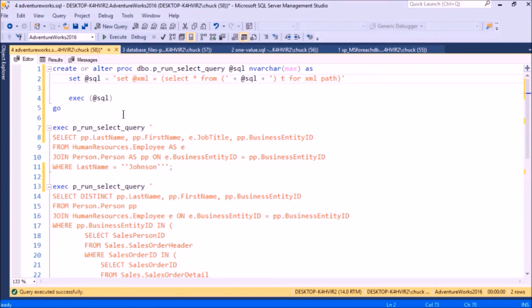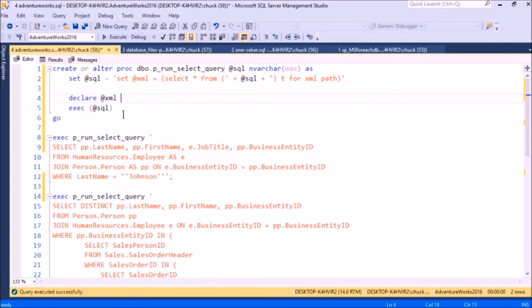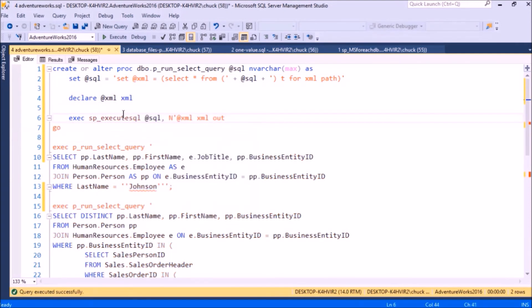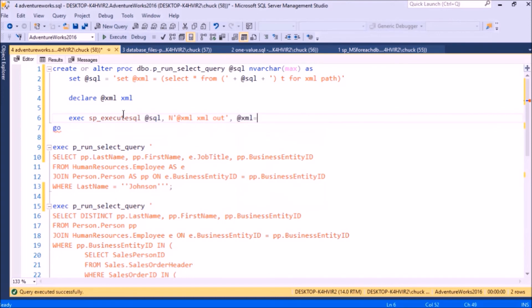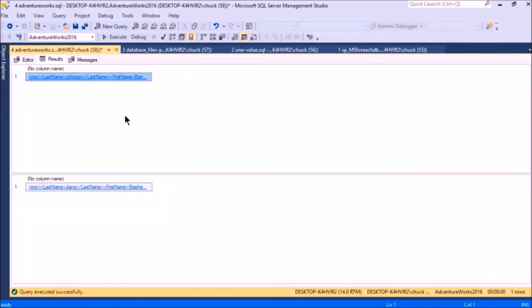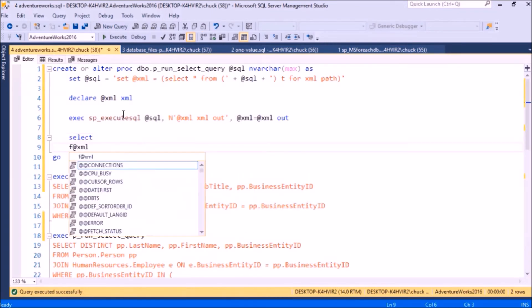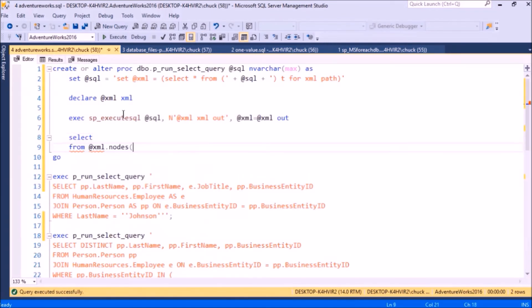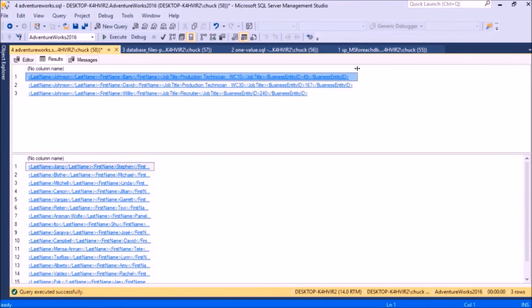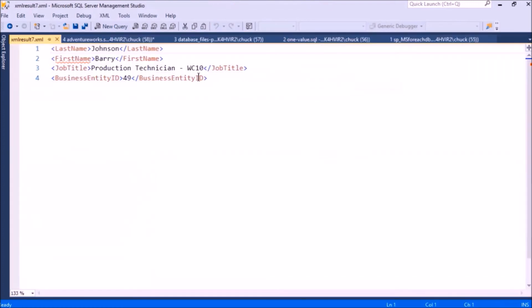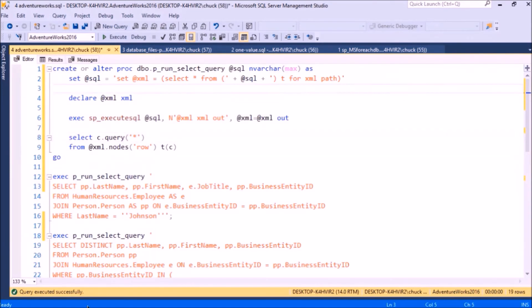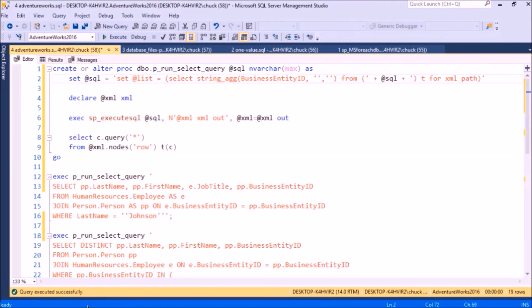So I want to do something like this. There, I am returning the same results. And now that I have the XML, I can parse it, and I'm returning a row of XML for each row in the dataset. That's cool, but really what I want to do is just gather up those business entity IDs.